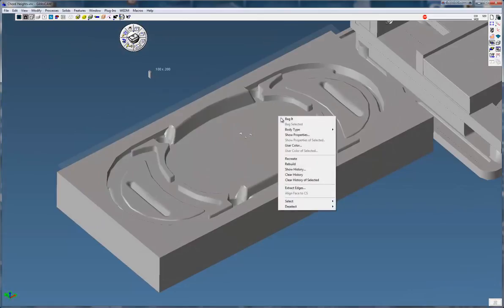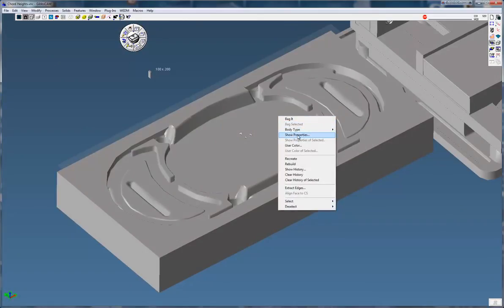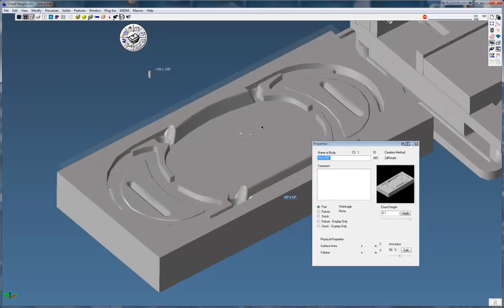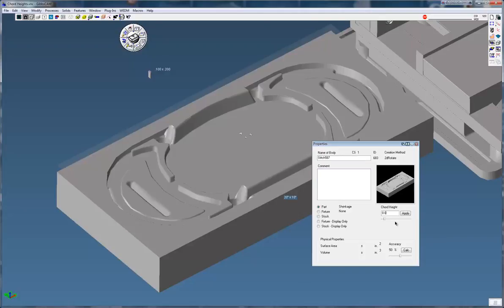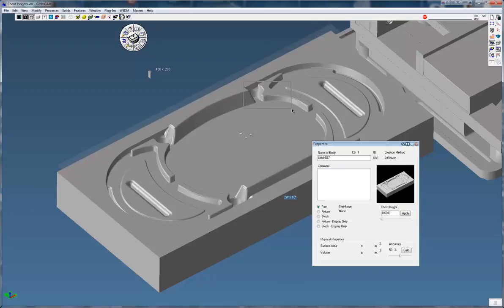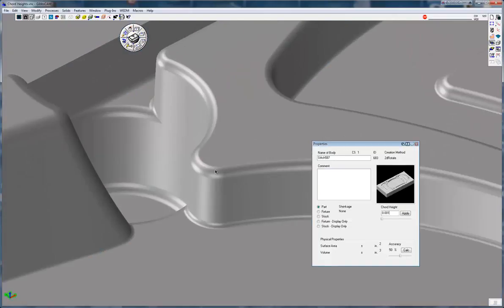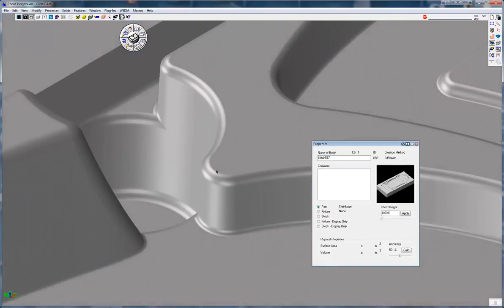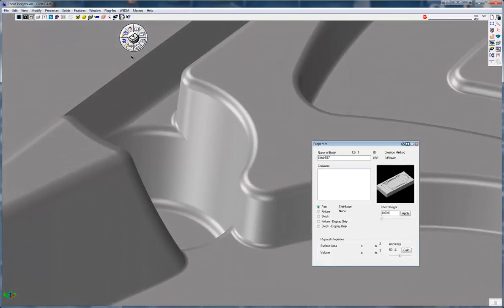I'm going to right click and click on where it says show properties. It's going to show me the properties of this model here. You can see the cord height is 0.1, a little too coarse. So I'm going to change that to 1 thousandths, click apply. And you can see now the model looks much better.